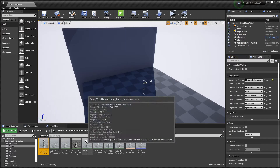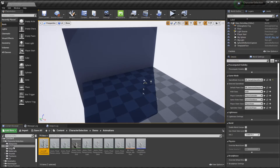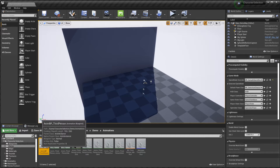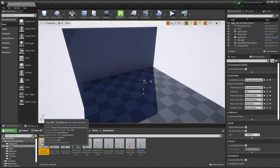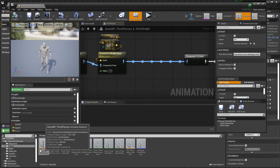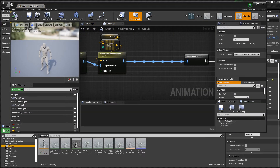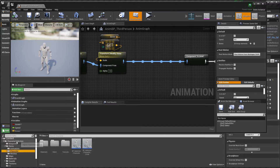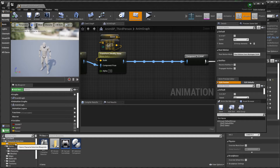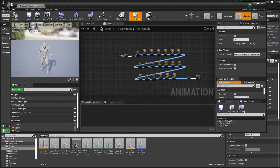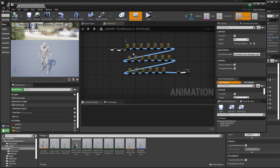To do that, you have to go to your character blueprint and open your character blueprint's animation blueprint. In this case, this character's animation blueprint is here. If you want to change your character, you have to go to your character's animation blueprint, and in here you can see all of this.